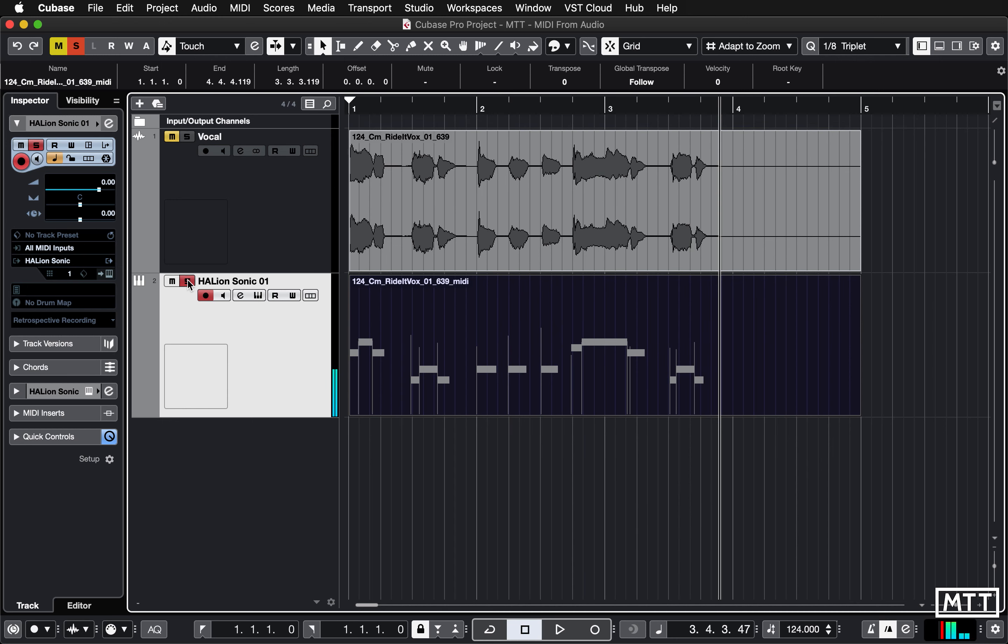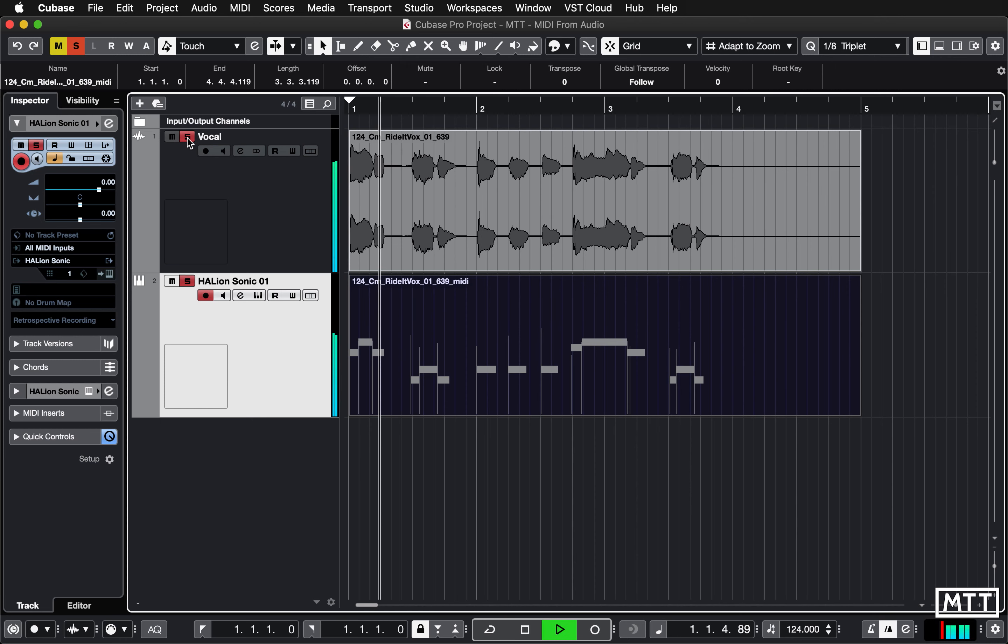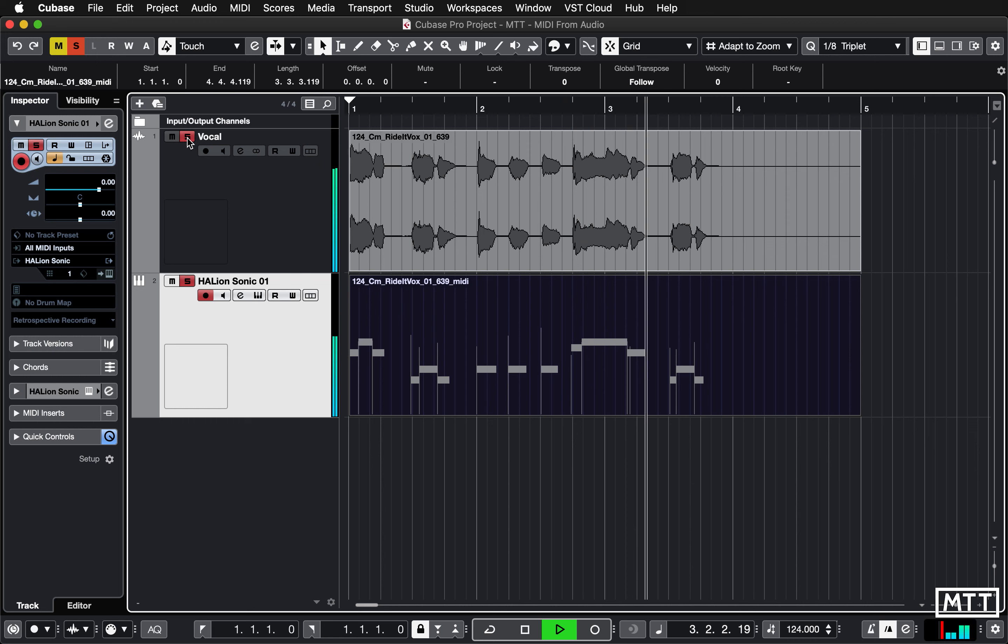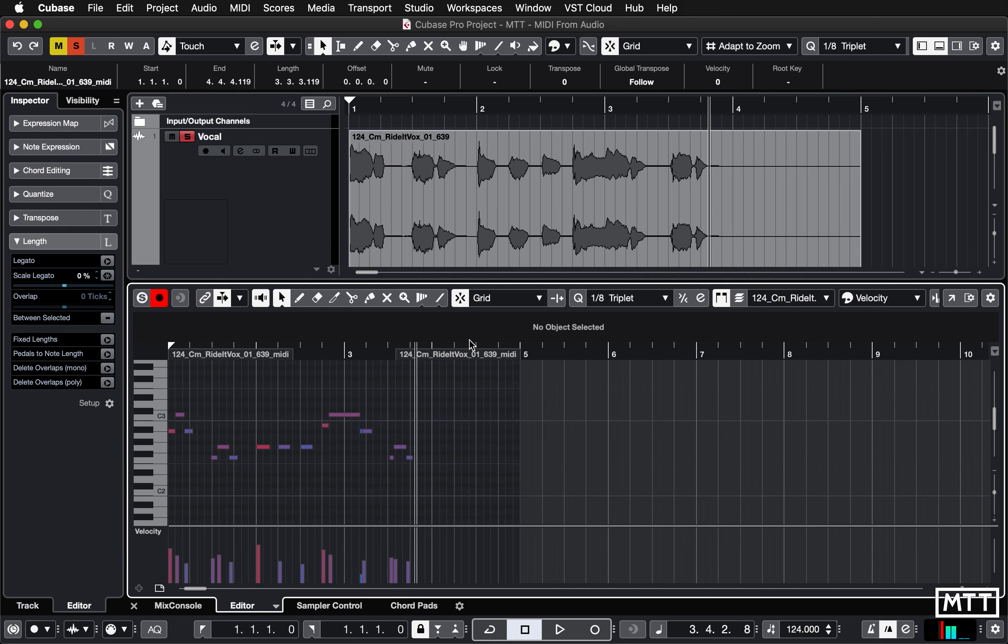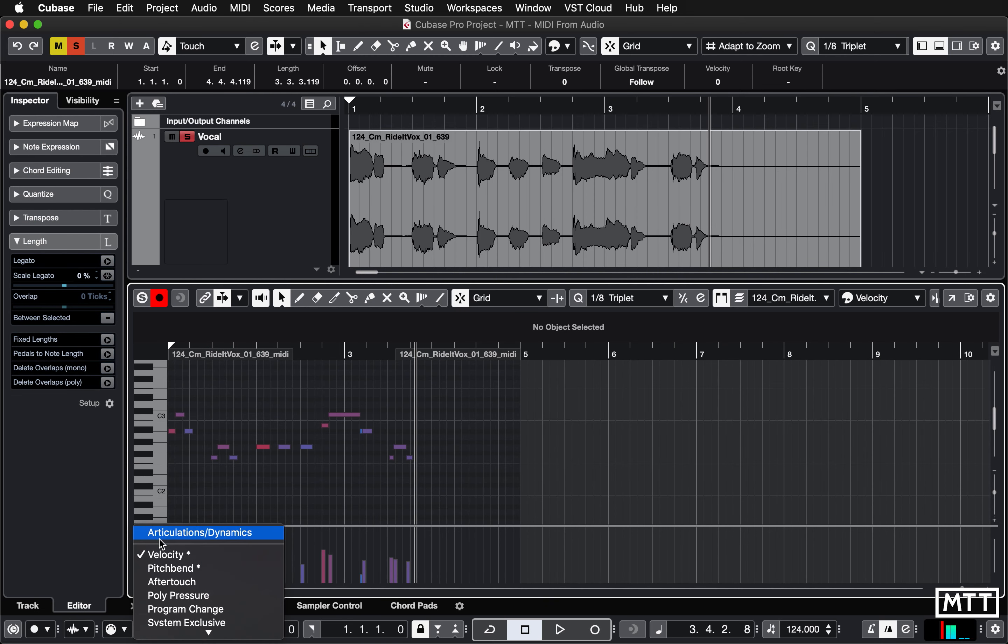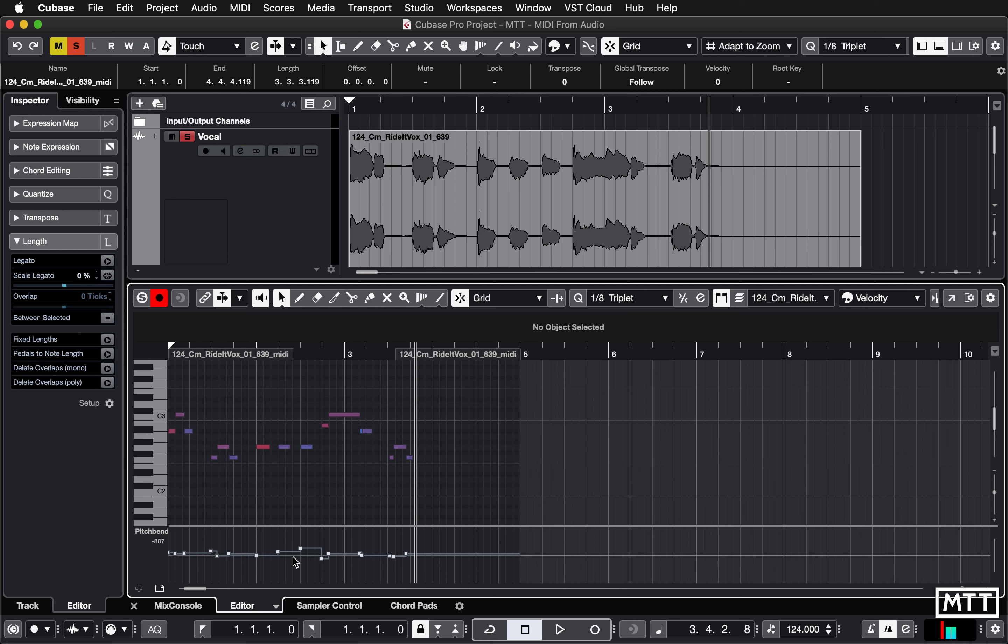And now when we play that, you can see it's not too bad. Some of the pitch bend here is possibly a bit off. If we compare it to the original, play the two together. I think maybe the pitch bend is a little bit sharp here, but you could tweak that pretty easily. Just opening it up in the editor, changing the control lane to pitch bend, and then you can tweak these. So that's pretty easy to fix.